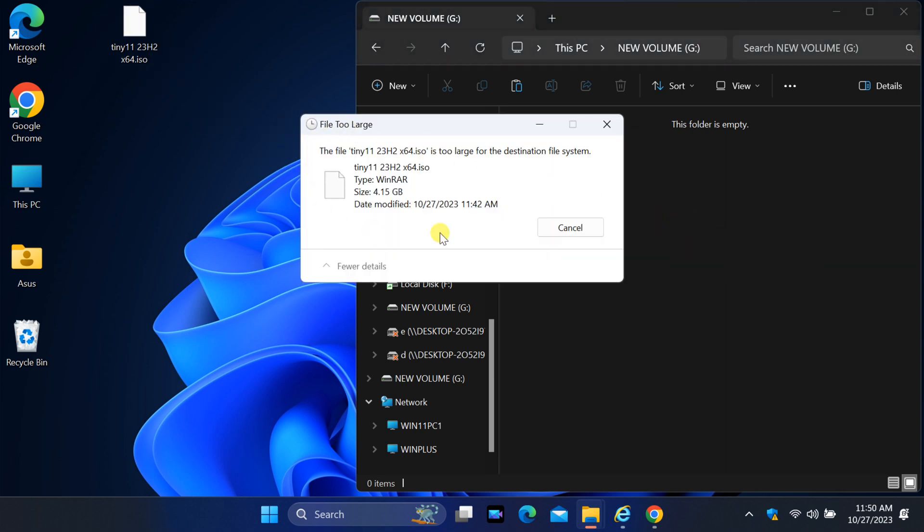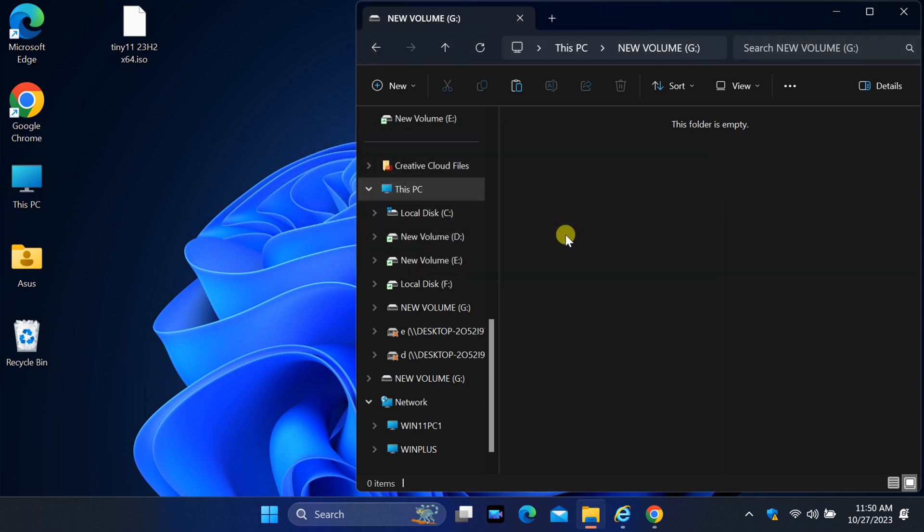let's uncover the root causes of the file too large error. You see, this error message typically appears because the file you are trying to copy exceeds the limitations of the destination file system on your USB drive.